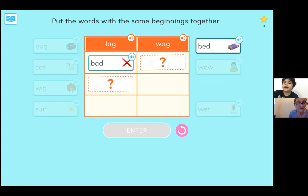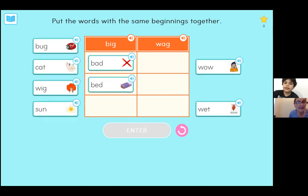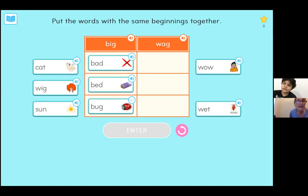That was bad. Bad, that's right. Bug — great. Now let's go to the second column, and we're going to put the words together that have the same beginning sound as wag.